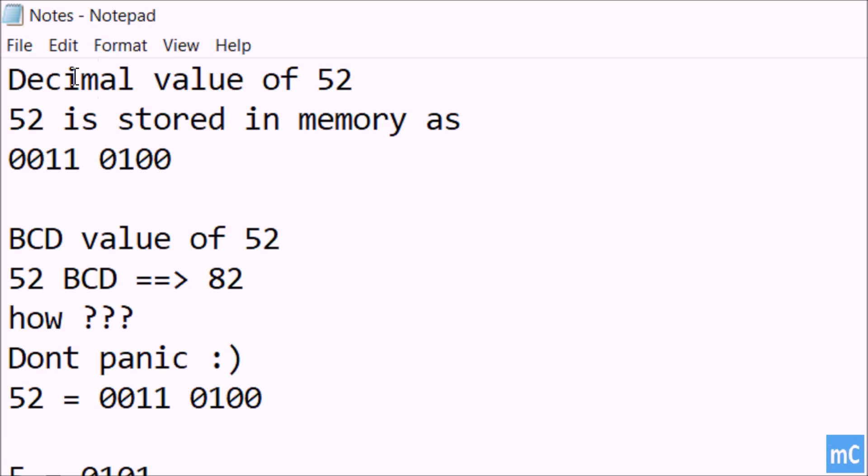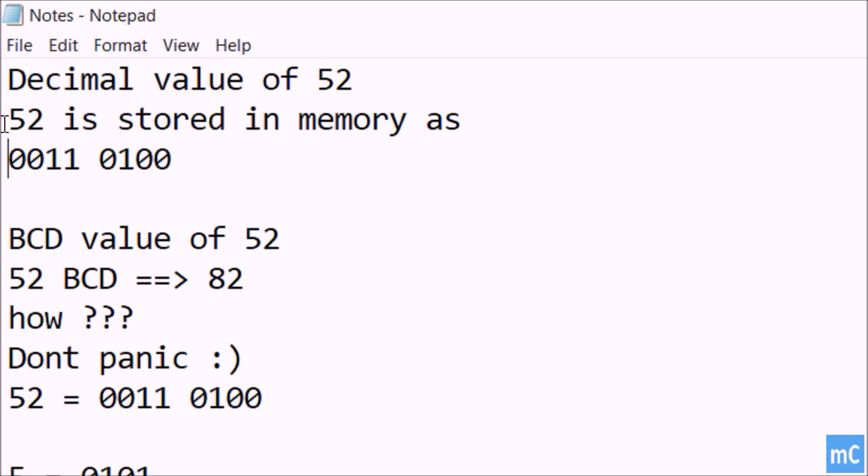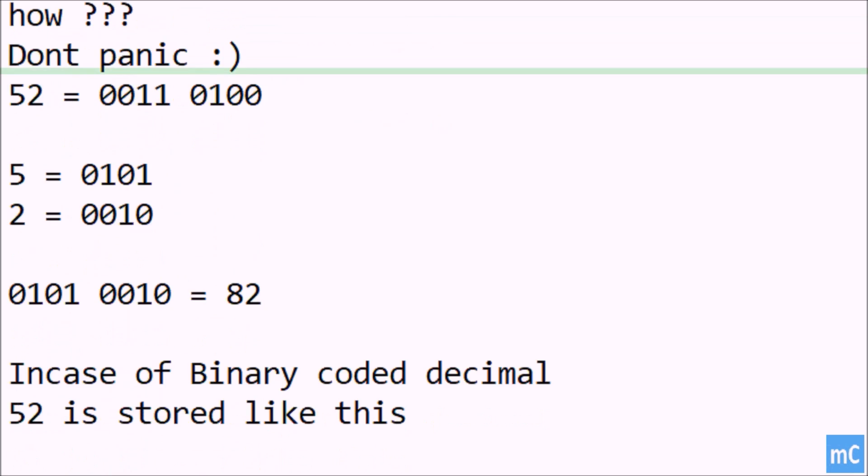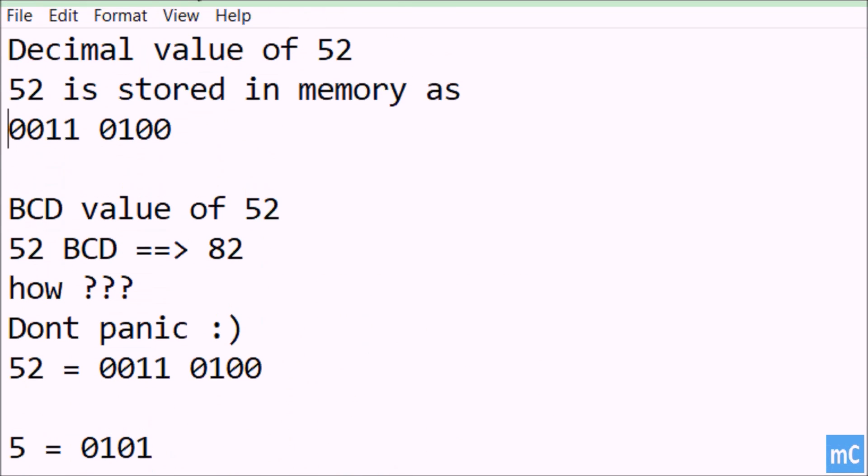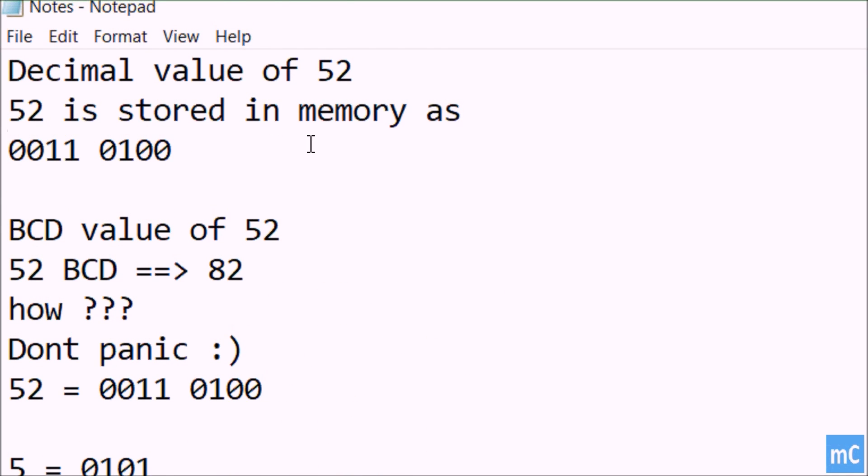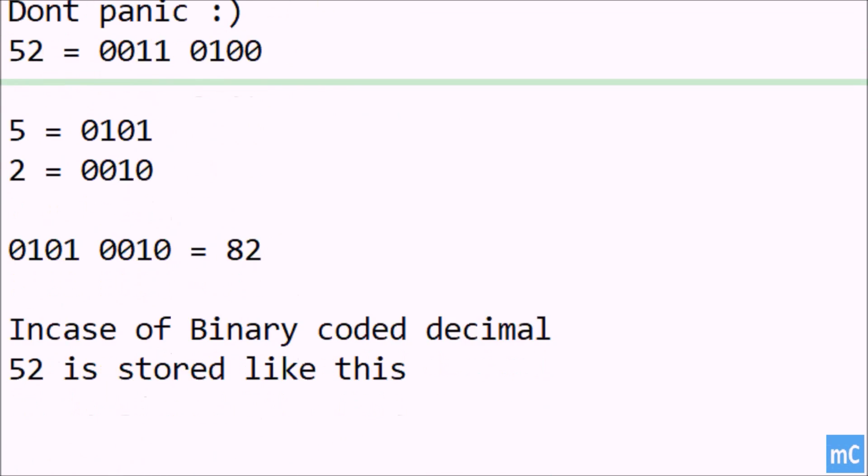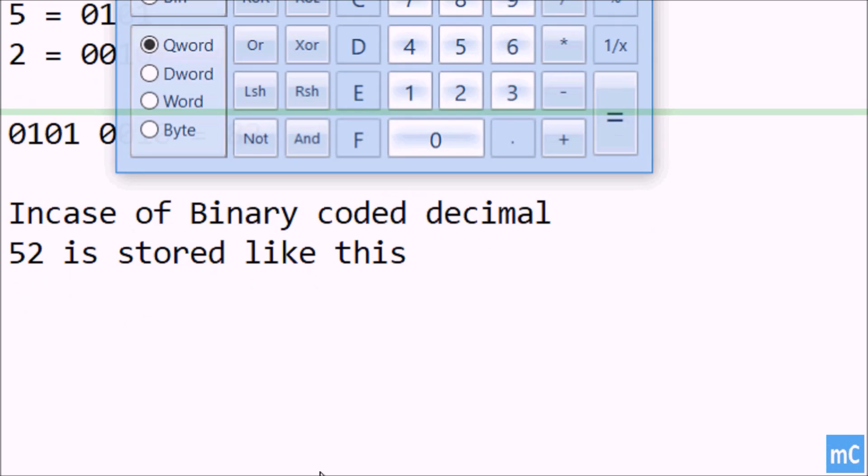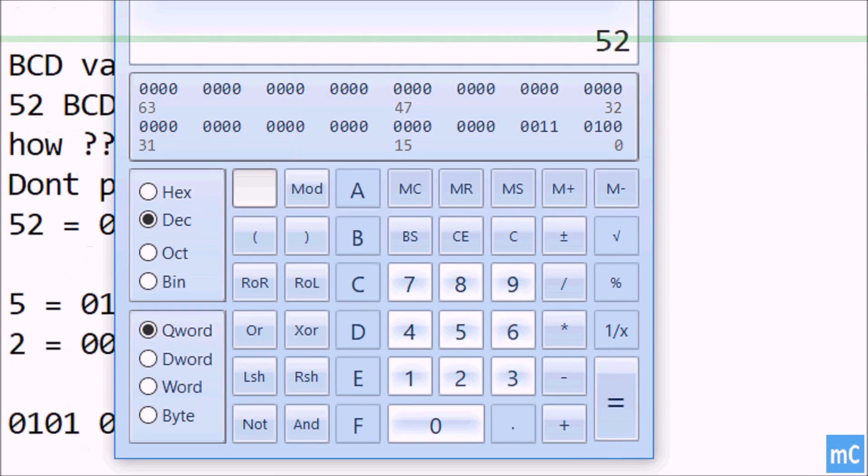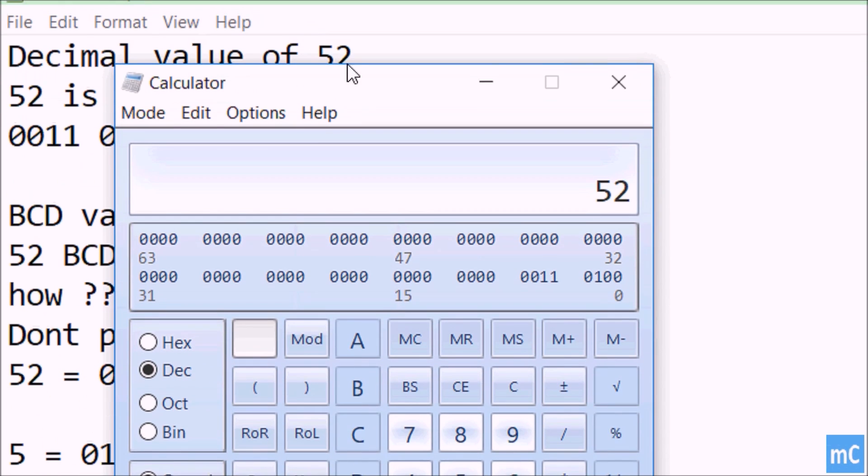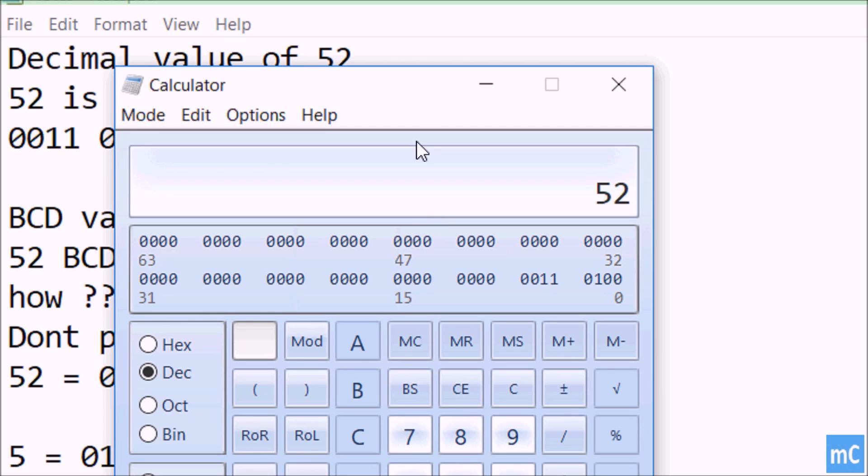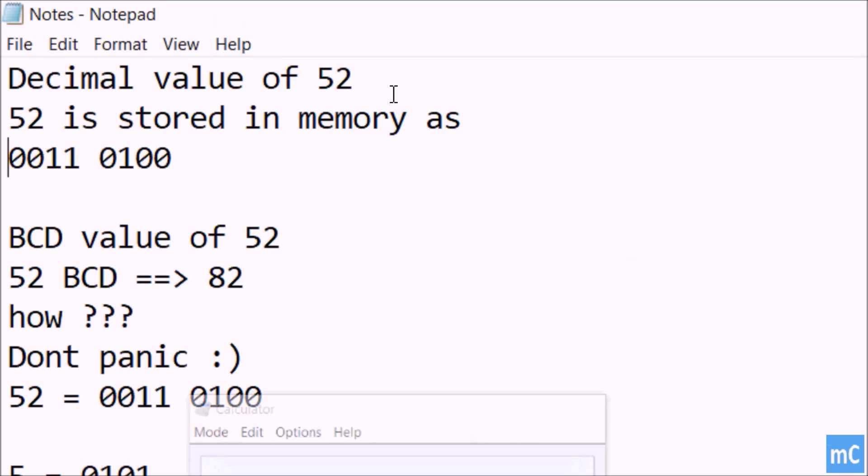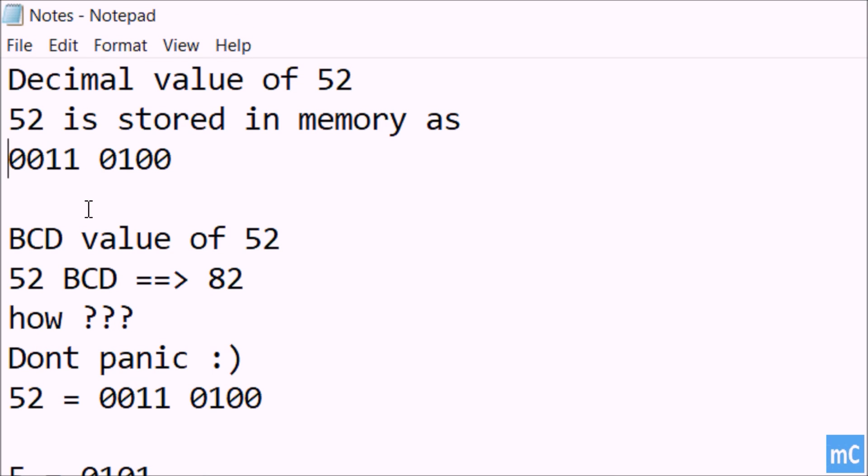We can see here decimal number 52 is stored in memory as follows: that is 00110100. It will be stored like this. We can see that here 00101100.